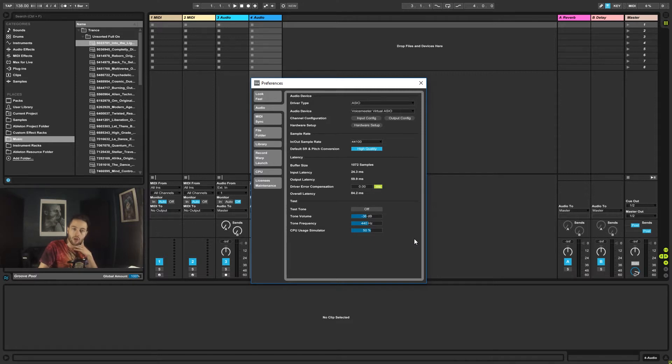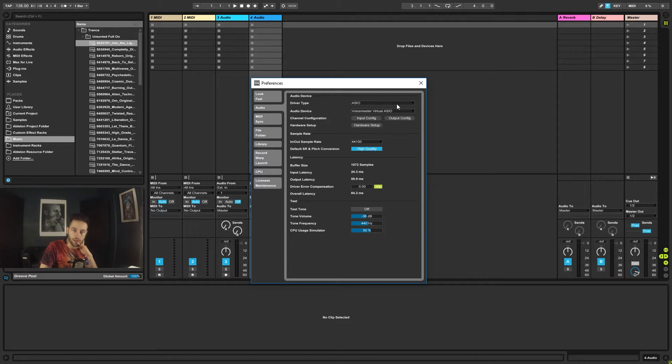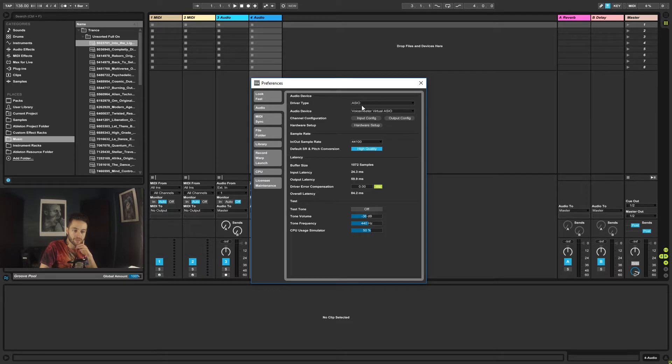We need to set up our audio properly so that we can get actual sound coming through our speakers. So up here, if you're using a Windows computer, most likely you're going to be using ASIO drivers. In this case, I've selected ASIO.